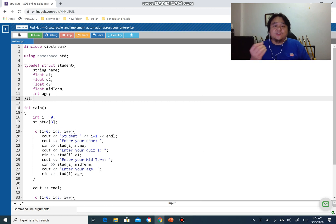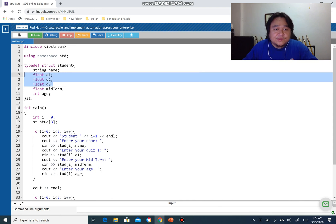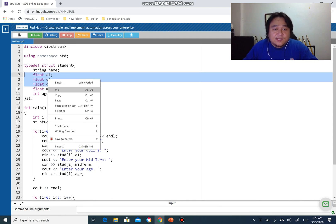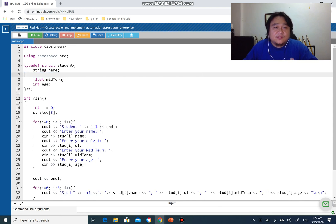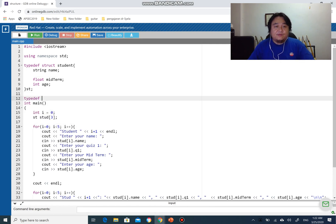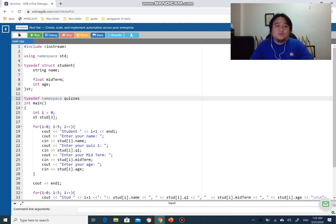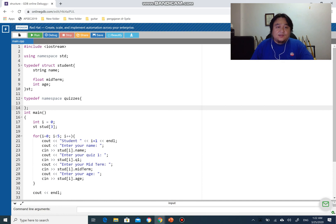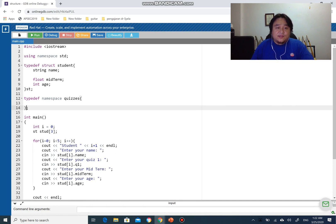What we can do is cut all three quiz fields out of the student struct and put them into a brand new structure. I'll create it the same way using typedef - so 'typedef struct quizzes' with two curly braces and a semicolon. I'll give it the alias 'qq', just like 'st' is the alias for struct student.